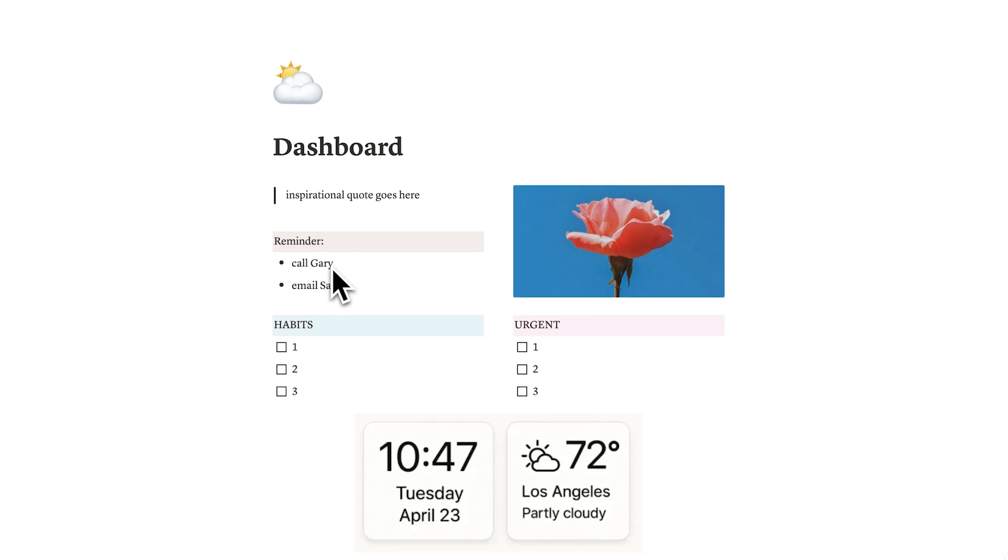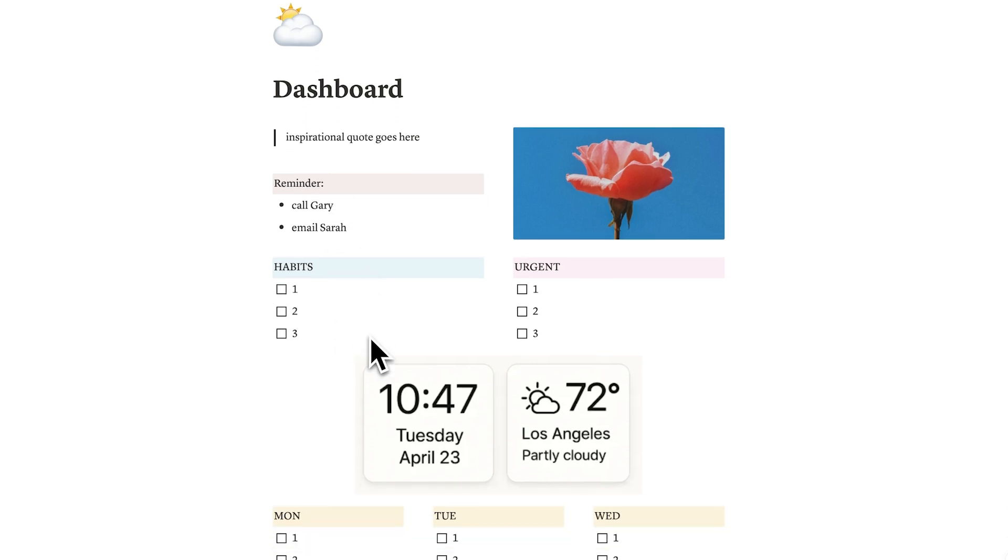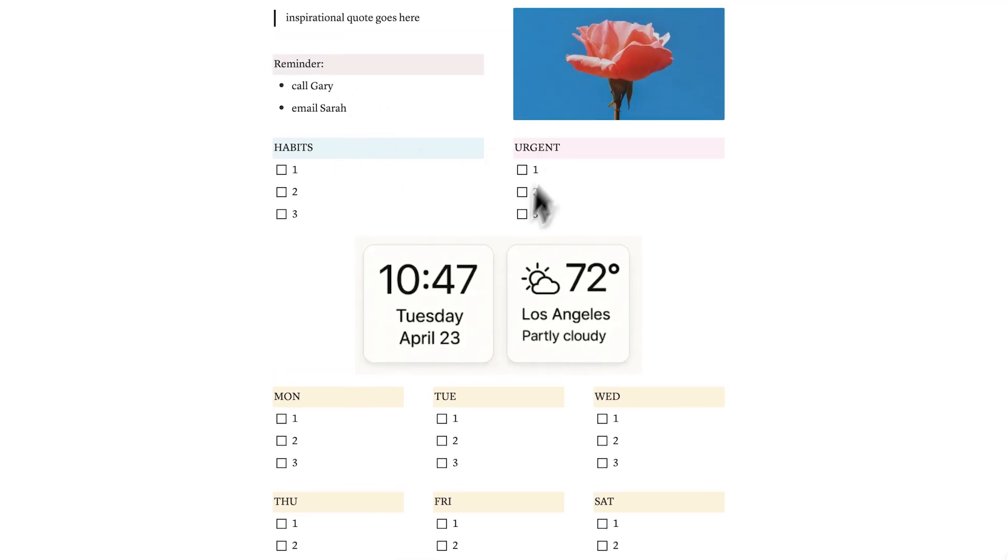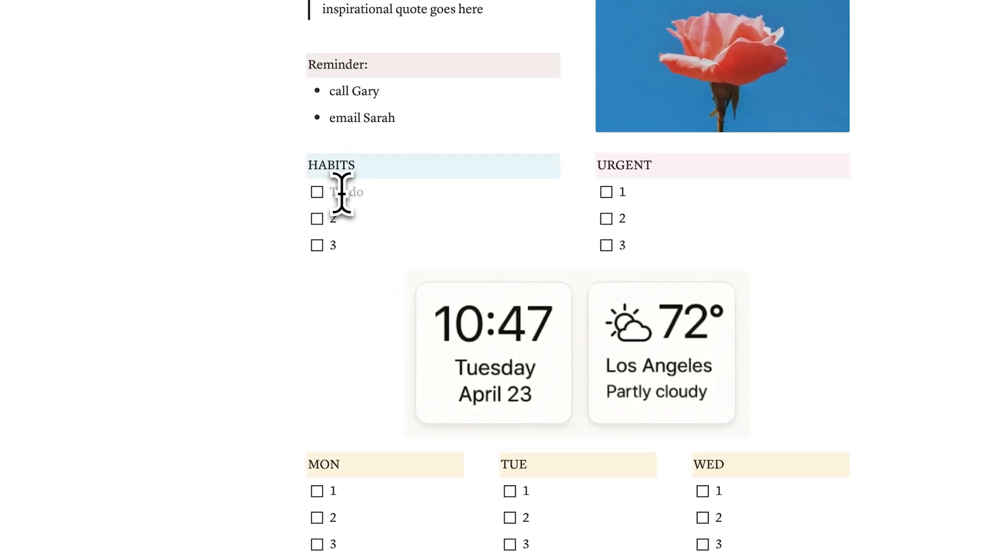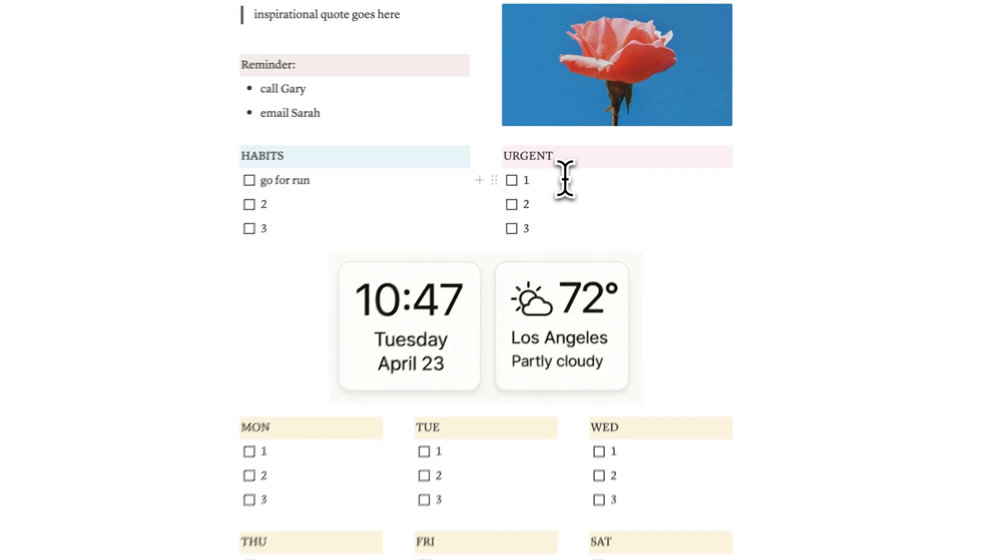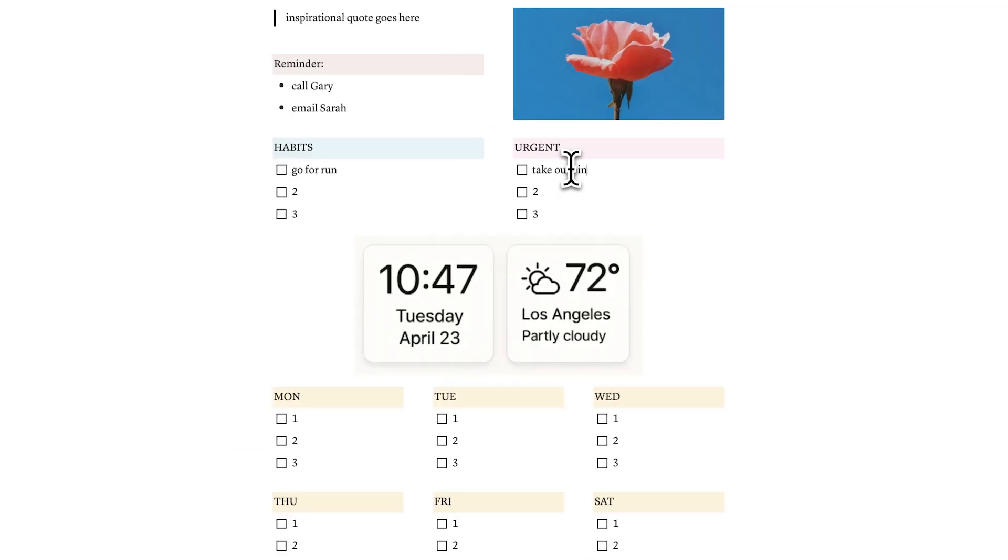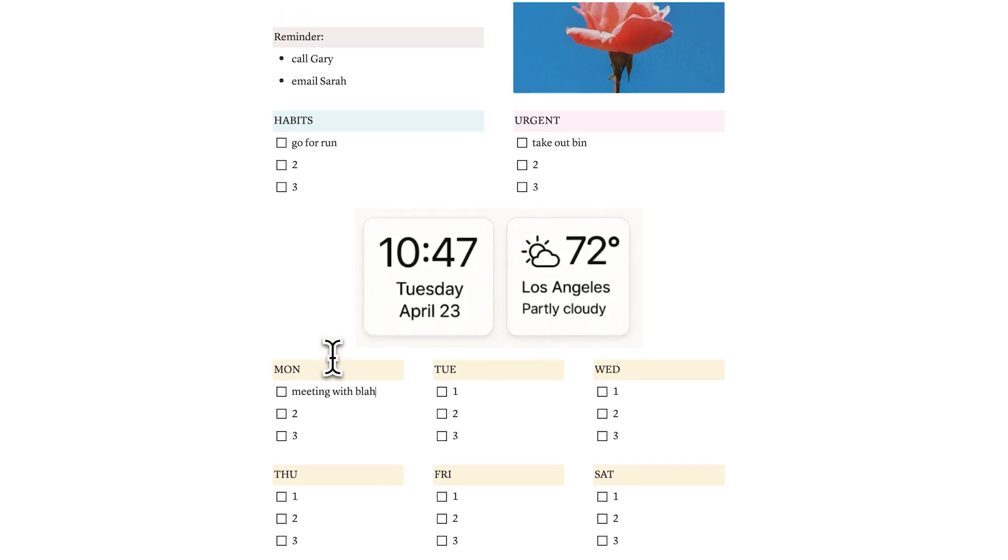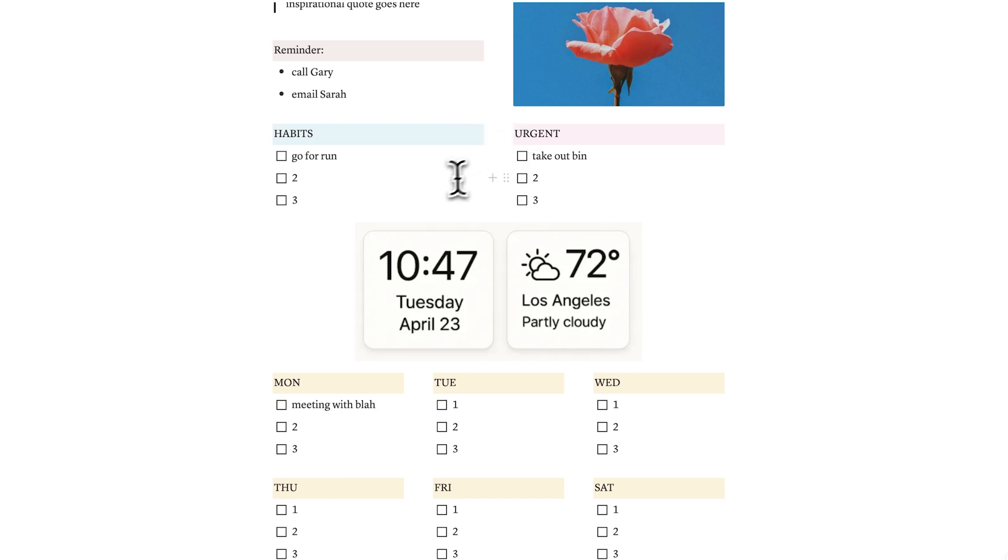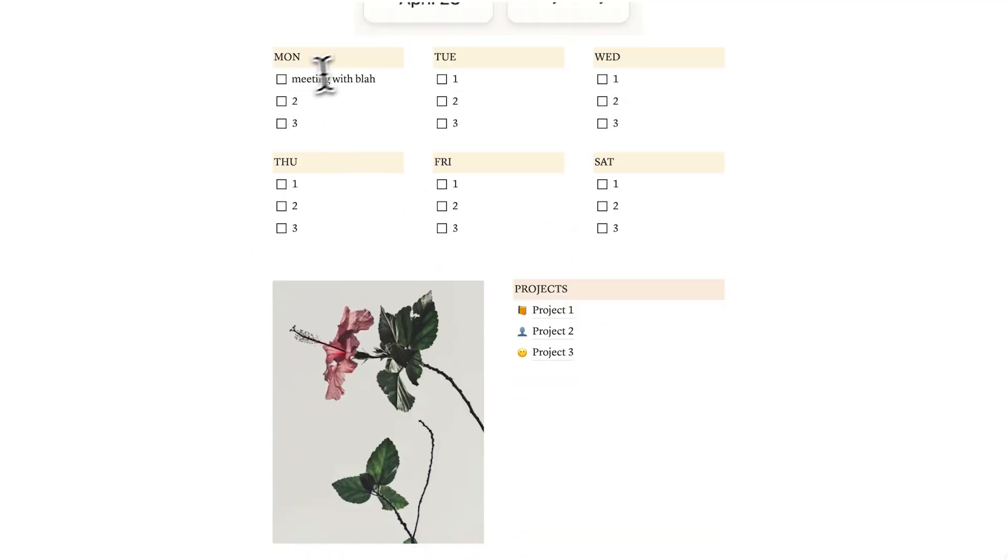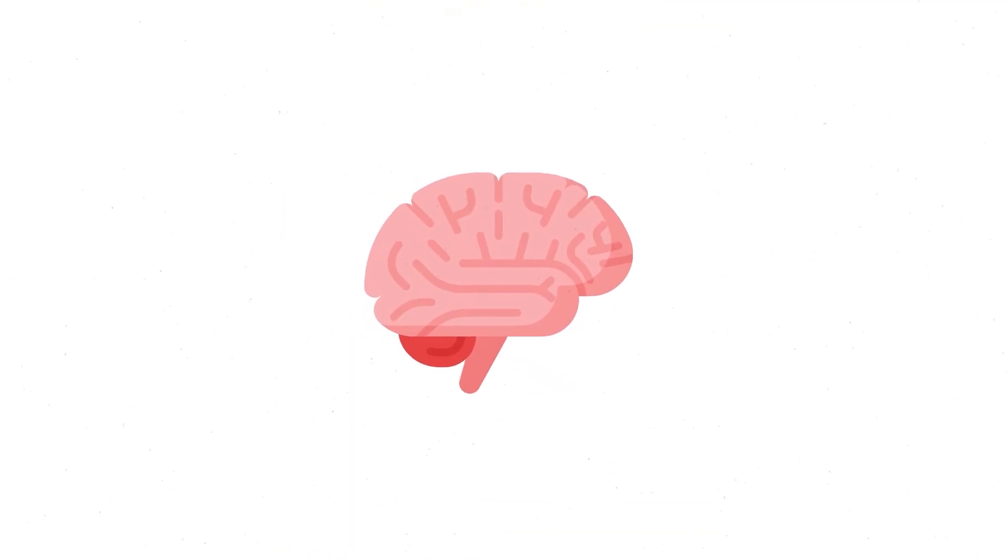So here we have reminders, here we have habits, and here we have urgent, and then we also have our to-do list for individual days. These four things here are actually the same thing. Call Gary, email Sarah, your different habits per day, so let's say go for run is one of them, that is just a task. These urgent things here, let's say one of them is take out the bins today, that is just a task. Let's say you have a meeting, that is also just a task. So these different things here are being separated, which is not ideal for our productivity, because our brain now has to work in overtime. It has to think, have I checked my reminders? Have I checked my habits? Have I checked my urgent? And have I checked my daily to-do list? Which causes a lot of overwhelm.